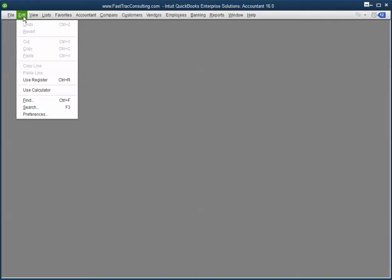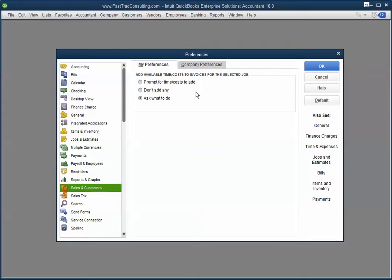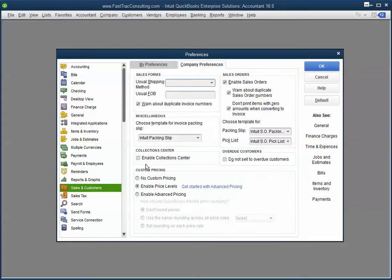Oh, one more thing. You are also going to go into Sales and Customers and Enable Collection Center.